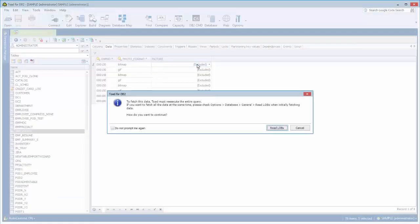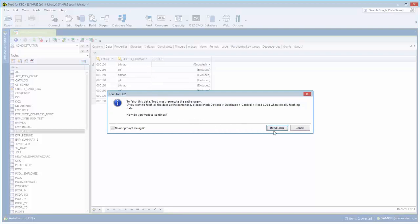When you click on a column that is a LOB, Toad's going to prompt you to make sure you want to read it, because it could be that your database is remote and it could be millions of bytes coming down the line for each row.